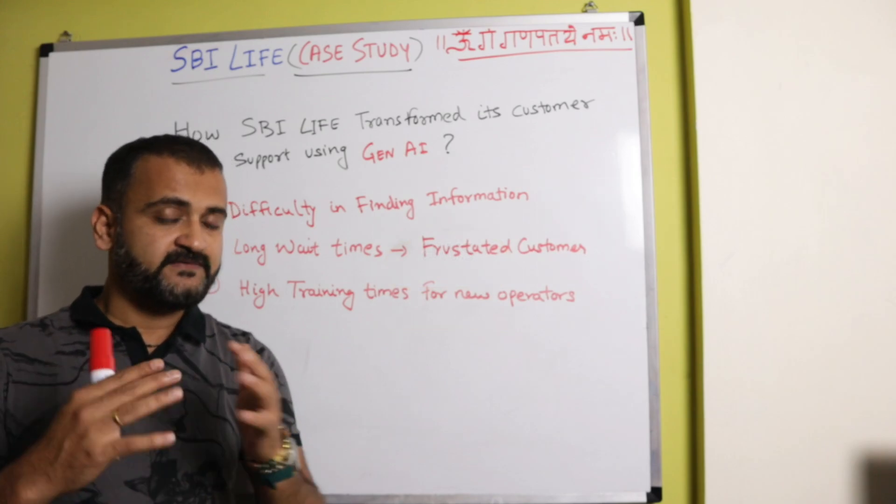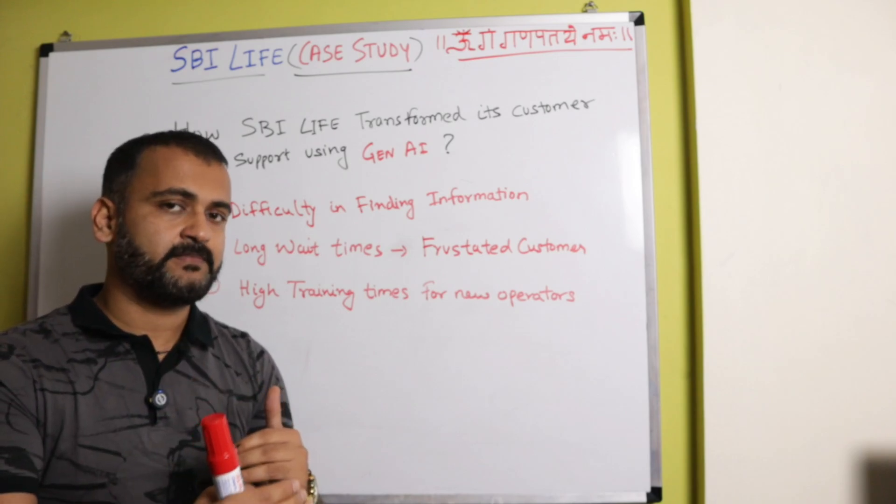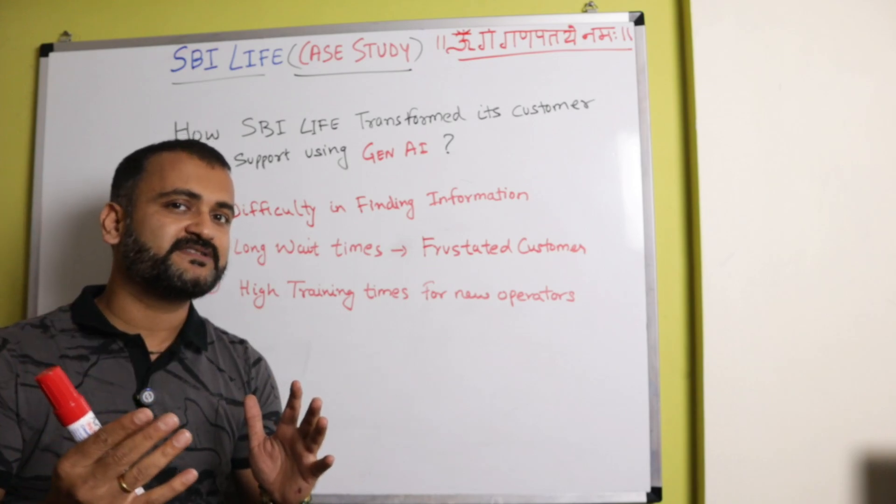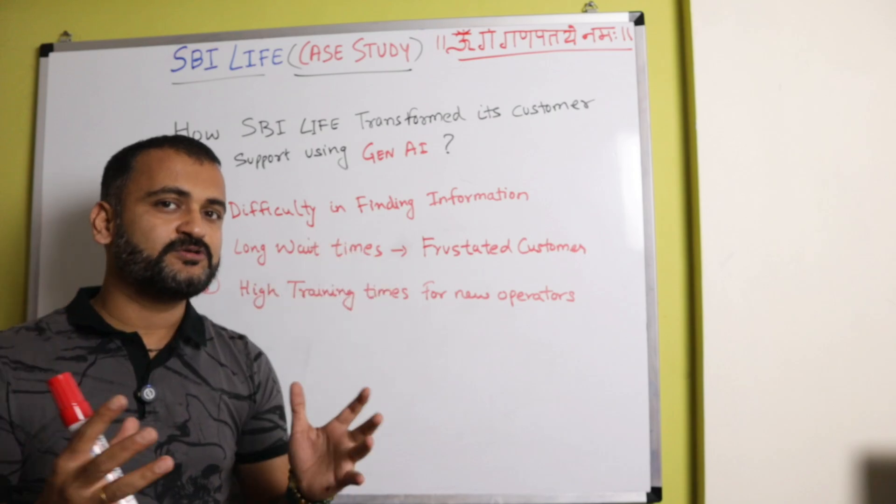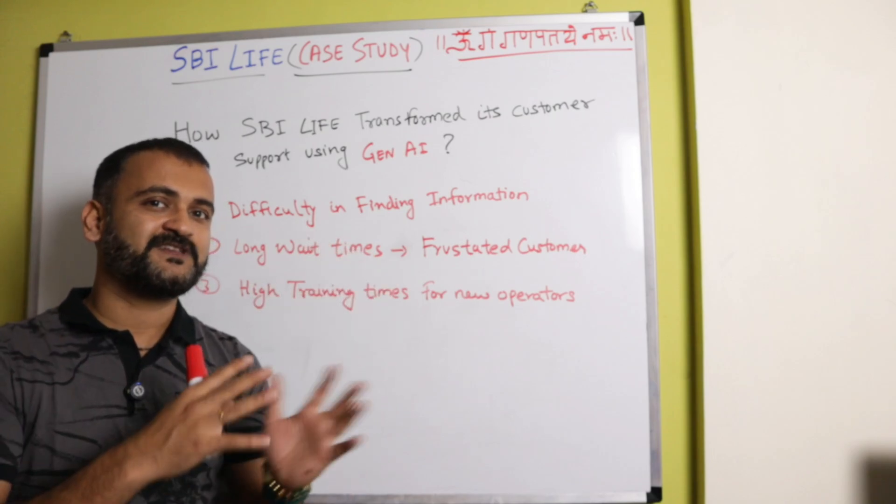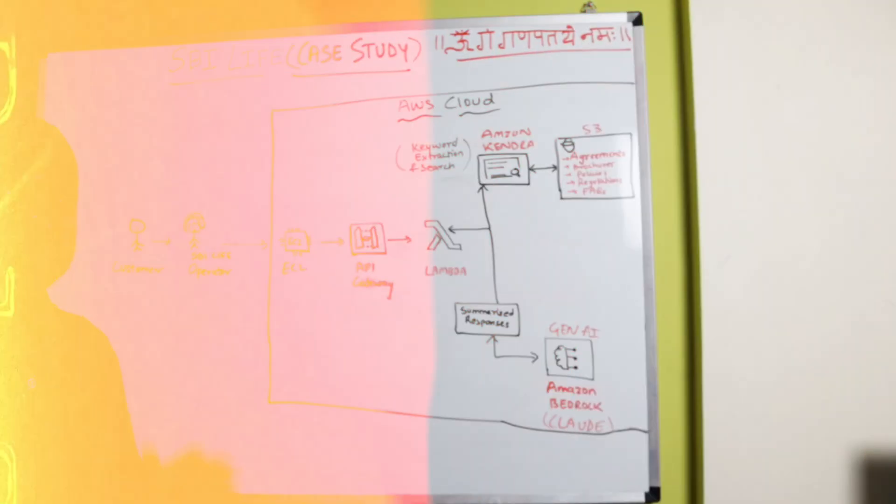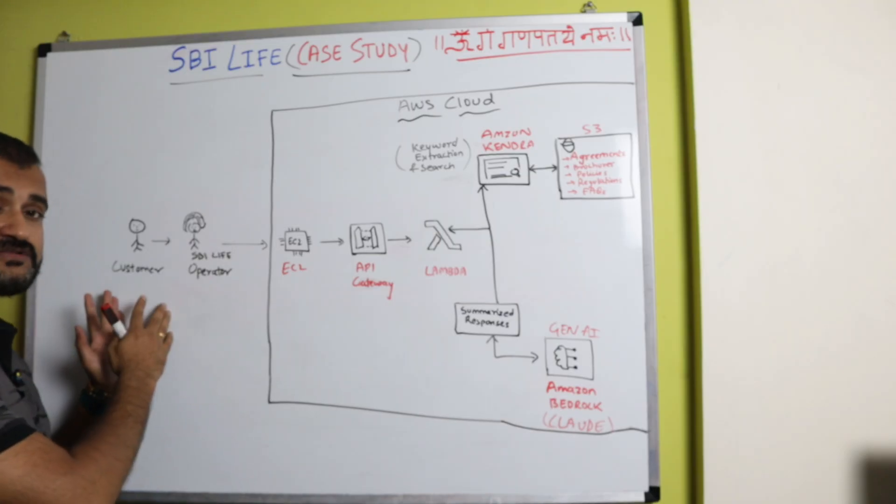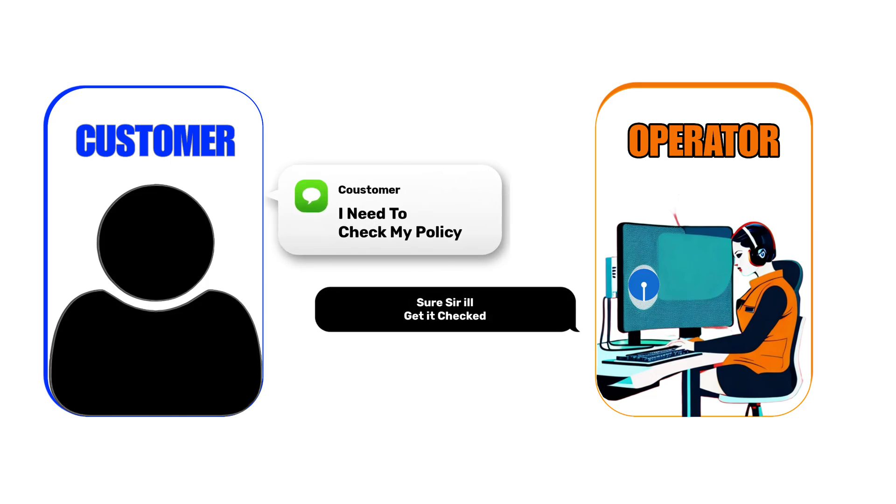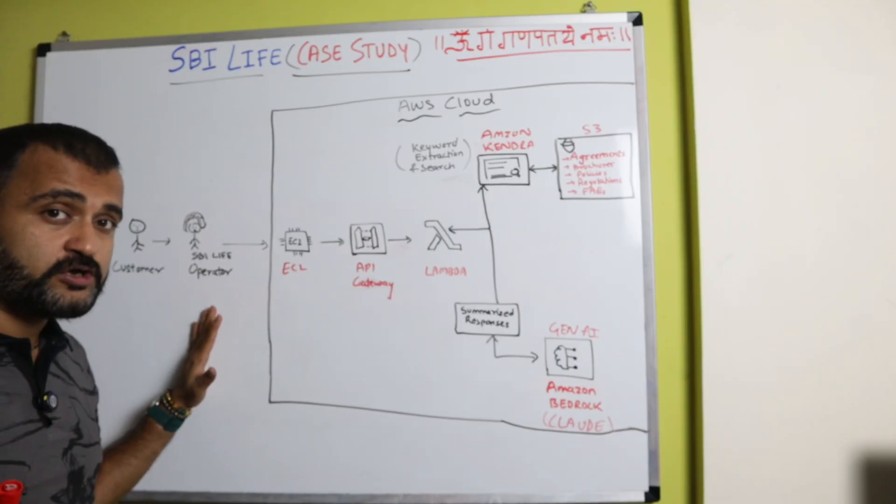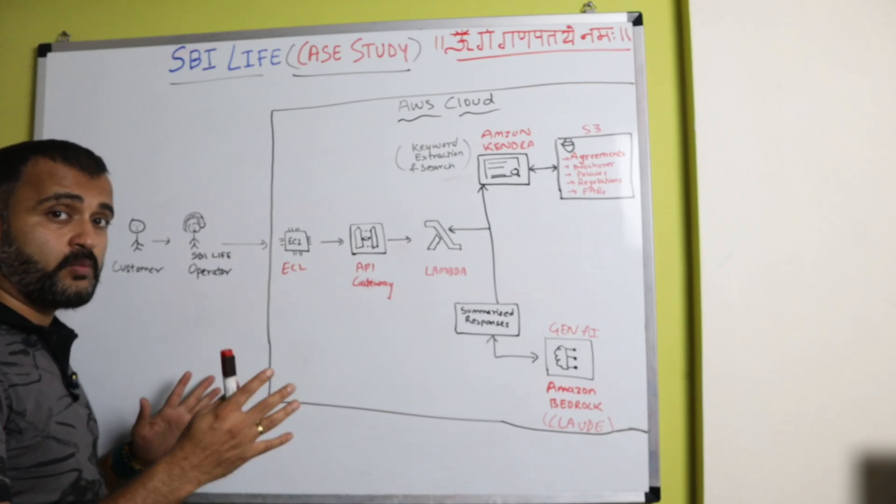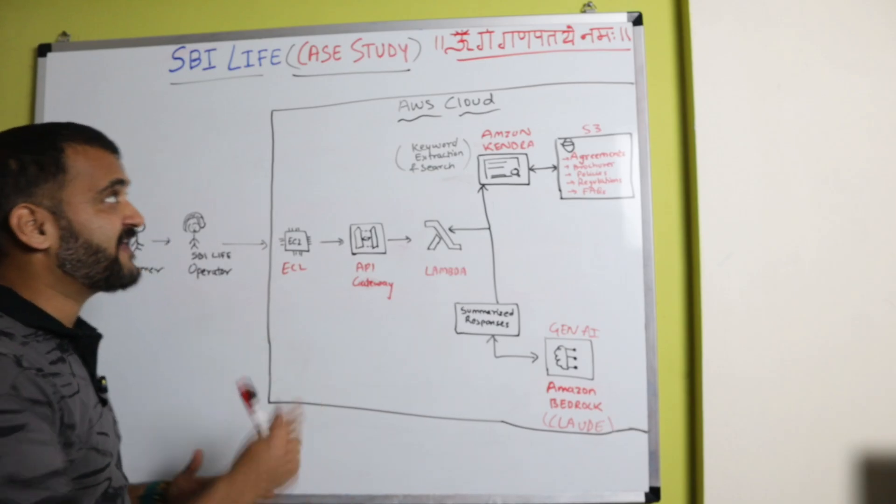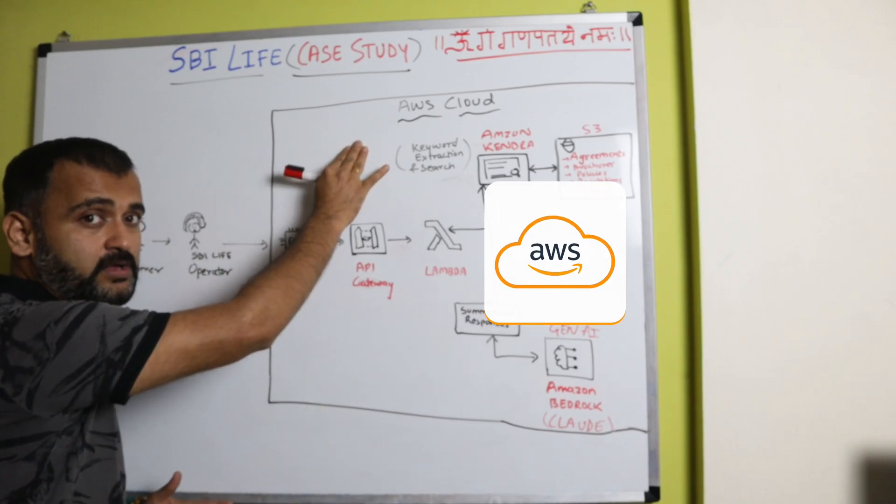Okay, so we'll draw it out and we'll understand what components they used to define this whole solution which made the life of customers and operators easy. So here's how SBI Life solved its problem using intelligent document search. Let's take an example. Suppose a customer calls SBI Life operator to inquire about a lapsed policy. Now this whole solution which is now deployed and working for SBI Life has been deployed on AWS cloud.